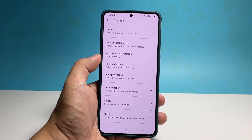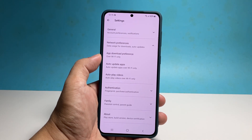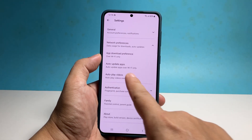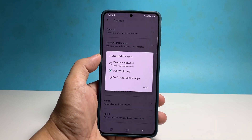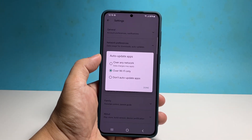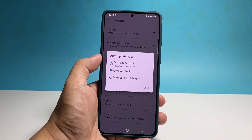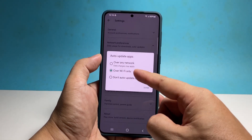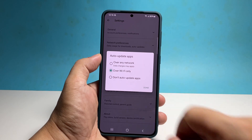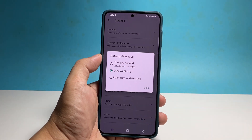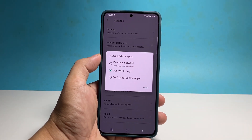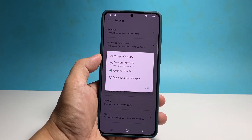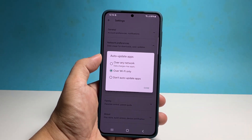In the auto update apps, you also have to make sure that the option over Wi-Fi only is selected. This will prevent high data charges considering that you're giving your phone permission to automatically update applications.